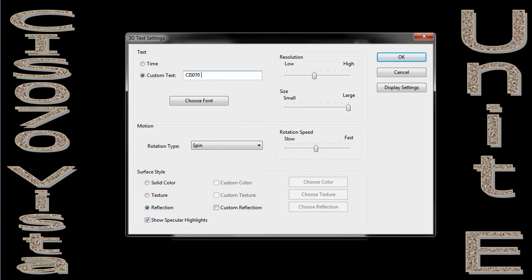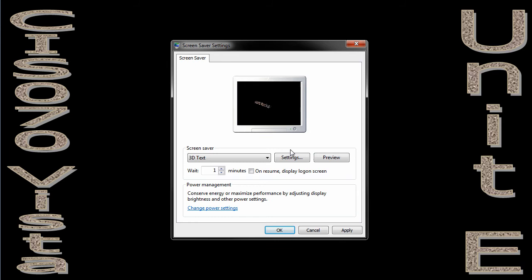I can put in some custom text. I can go from spin to things like wobble or seesaw. I can choose OK. And there it is. So there's my wobbling CIS 70 rocks.